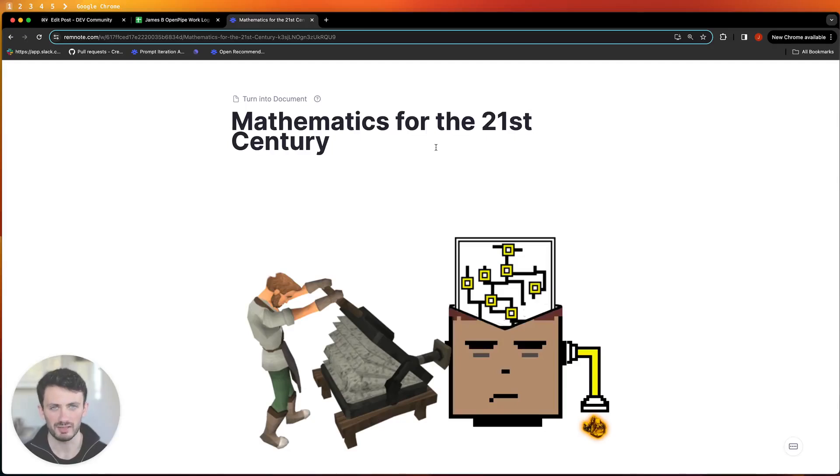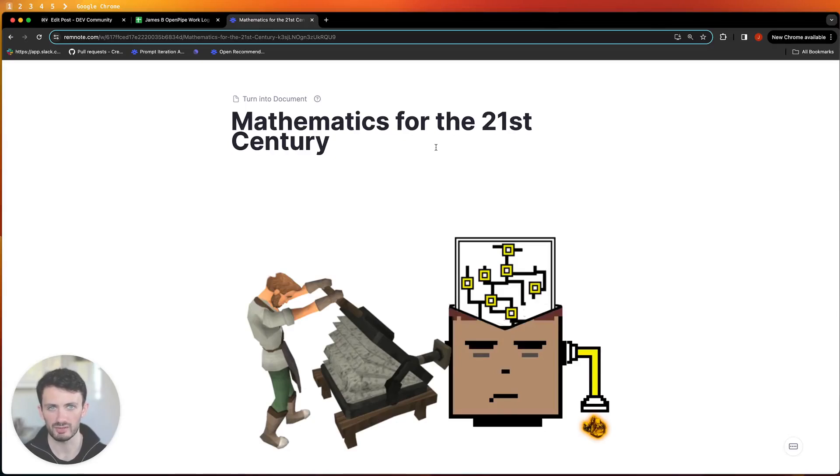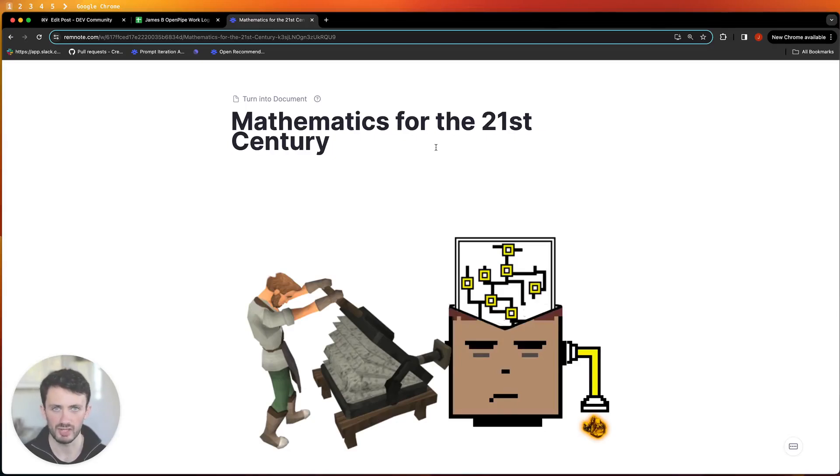What's up guys, welcome to Mathematics for the 21st Century. This is my introduction to logic and proof based on my experience self-studying math over the past couple of years or so.